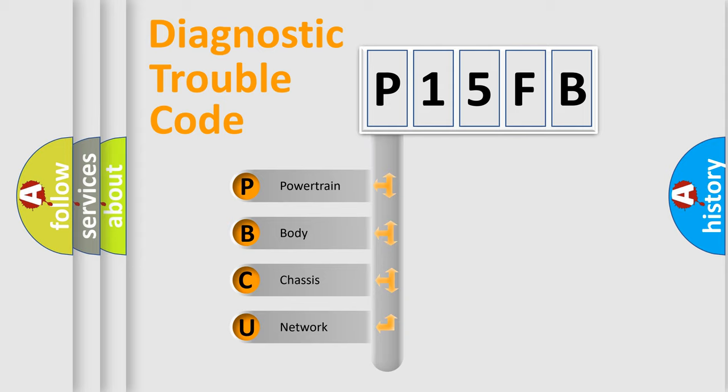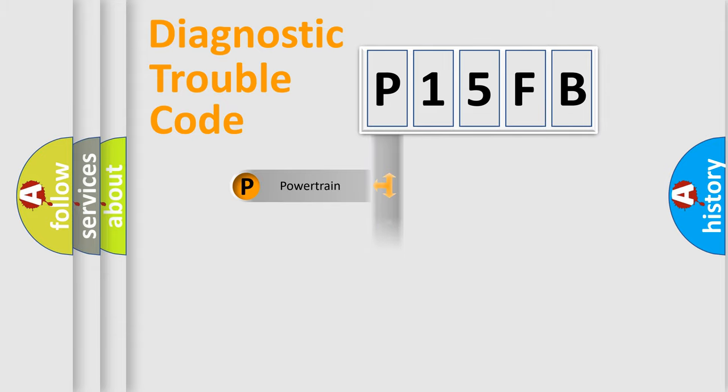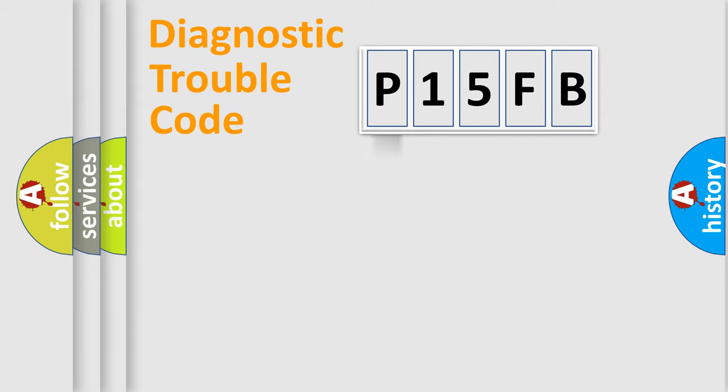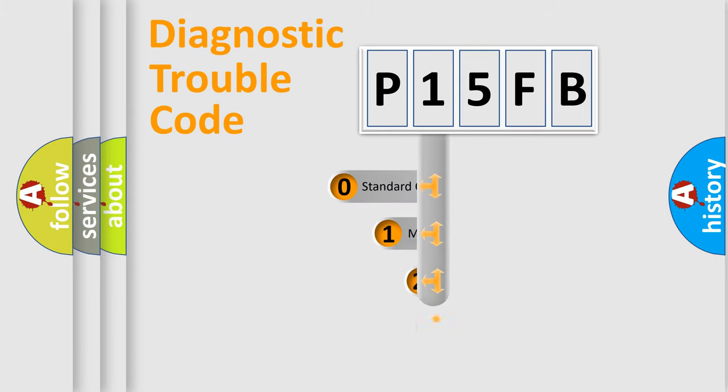We divide the electric system of automobiles into four basic units: Powertrain, Body, Chassis, and Network. This distribution is defined in the first character code.